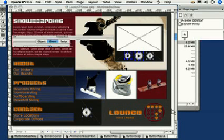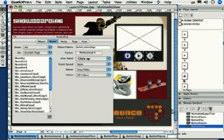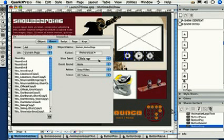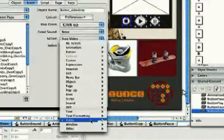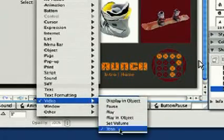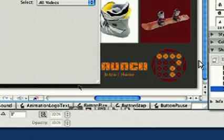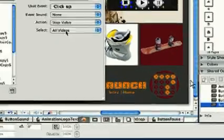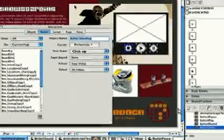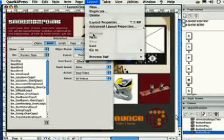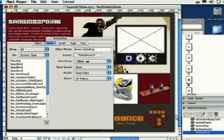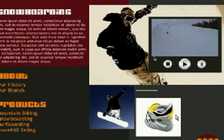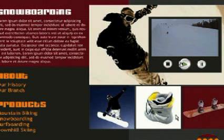Preview the page and click the button to play the video. We'll now configure the Stop button in the same way. Select the Stop button, which is also a shared content file. Under the Interactive Palette, we can see its name, and that ClickUp is set to Stop Video, all videos. Preview again, and test the Stop button.